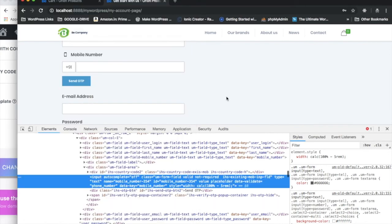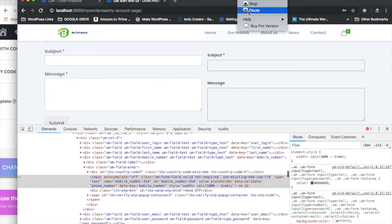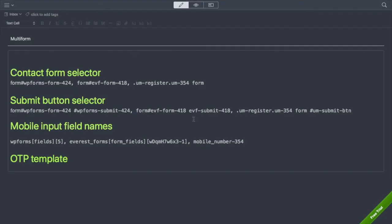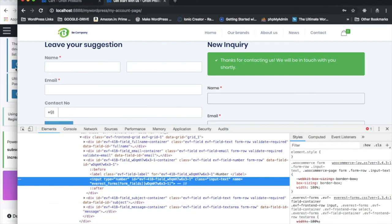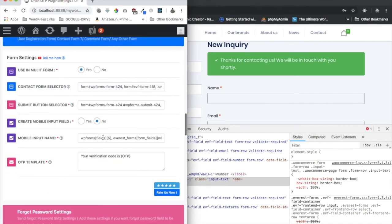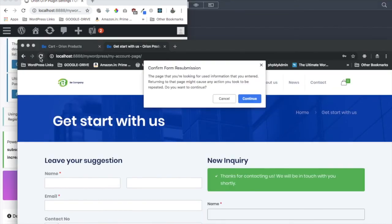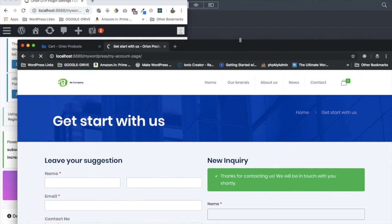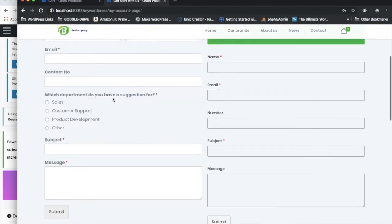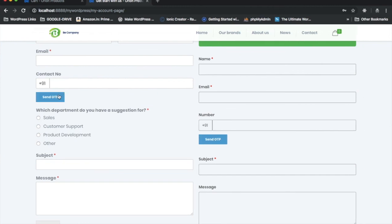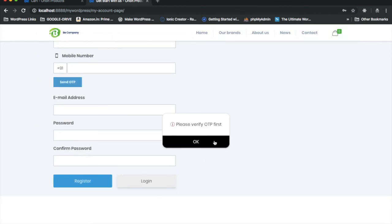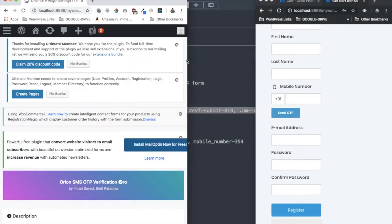I noticed I was missing a hash sign for one ID selector, so I corrected that. Then I save the changes. After refreshing the page, you can see all three forms now display the 'Send OTP' button beneath the mobile input field — the first, second, and third forms are all working correctly.